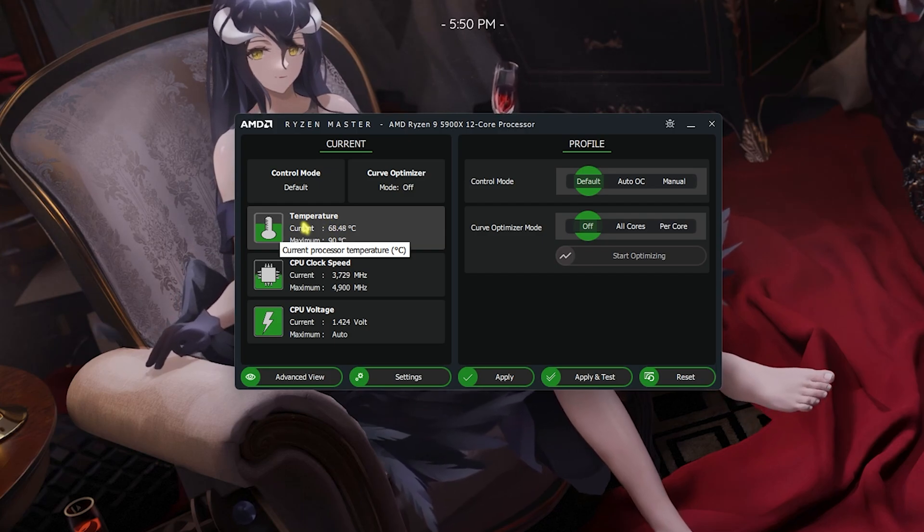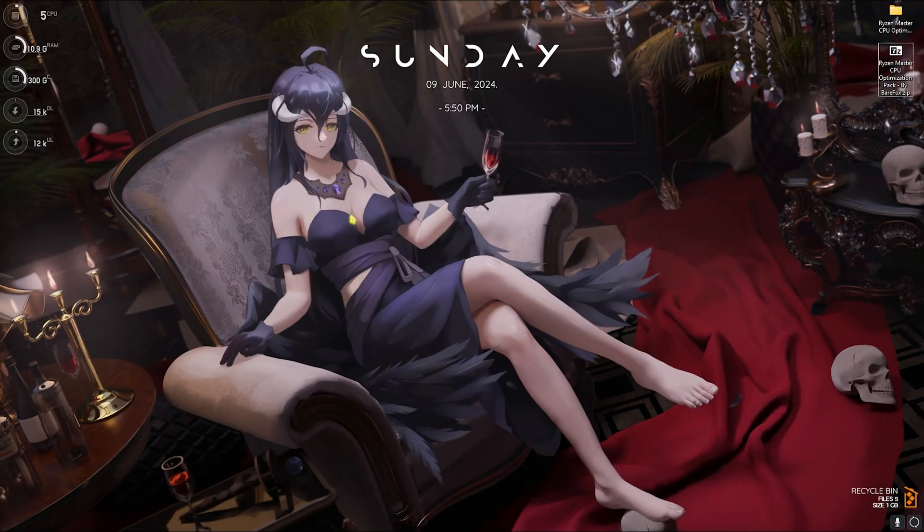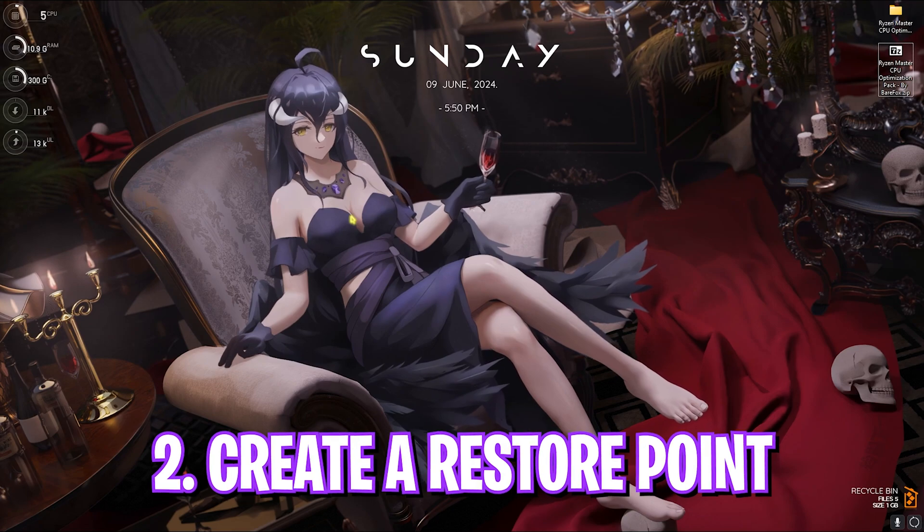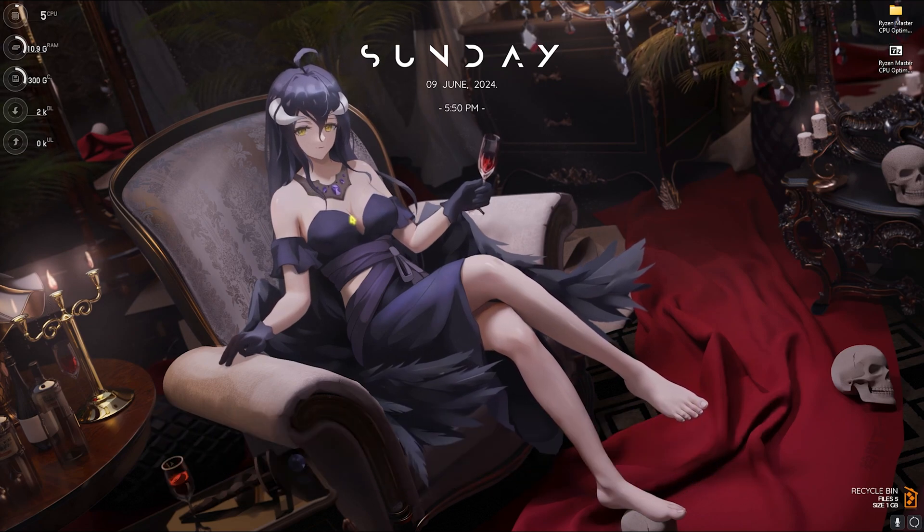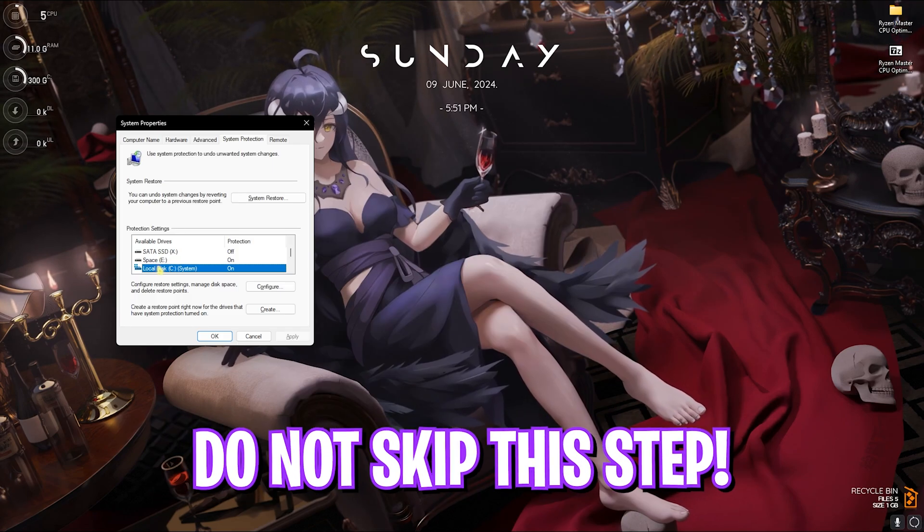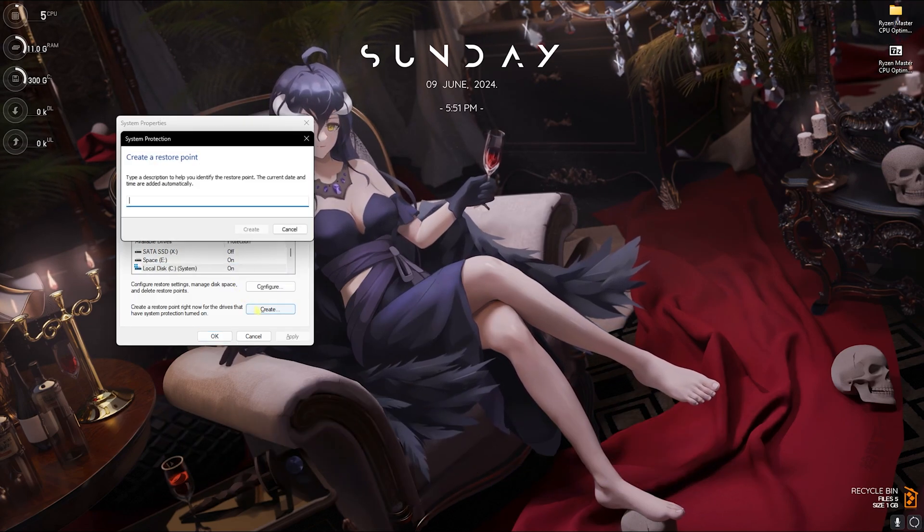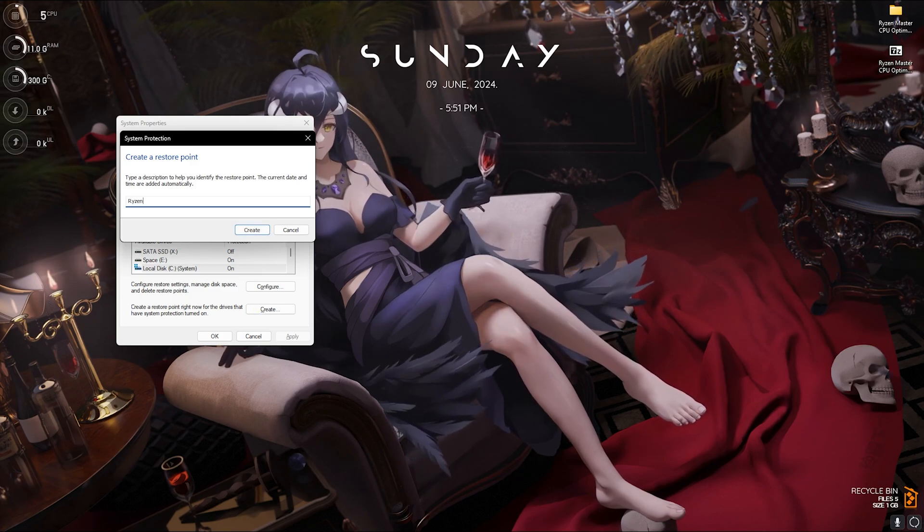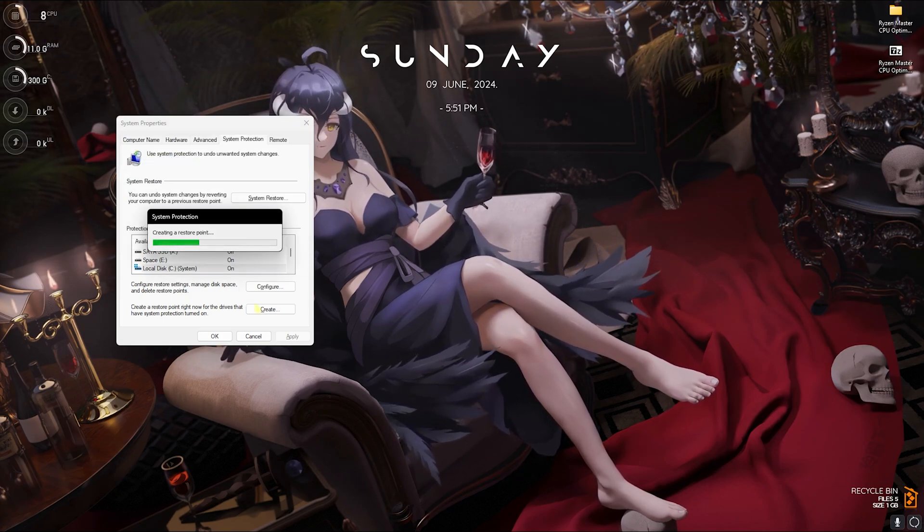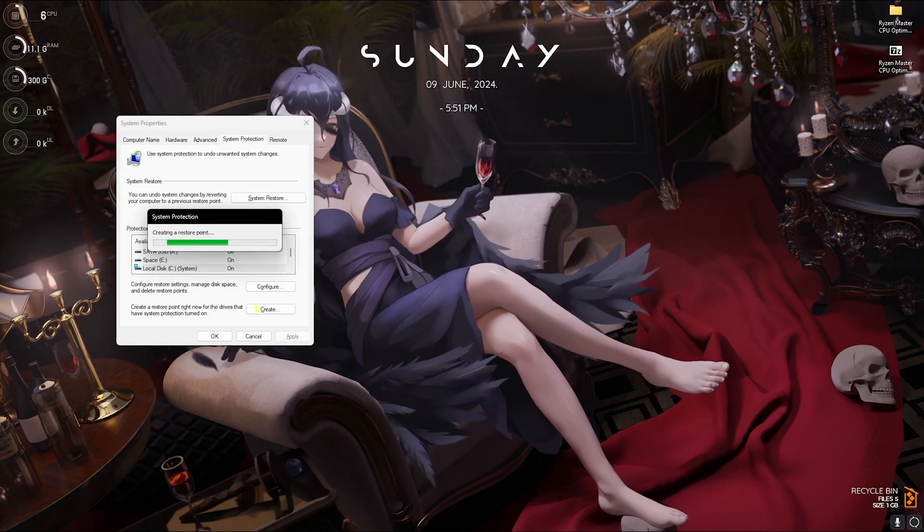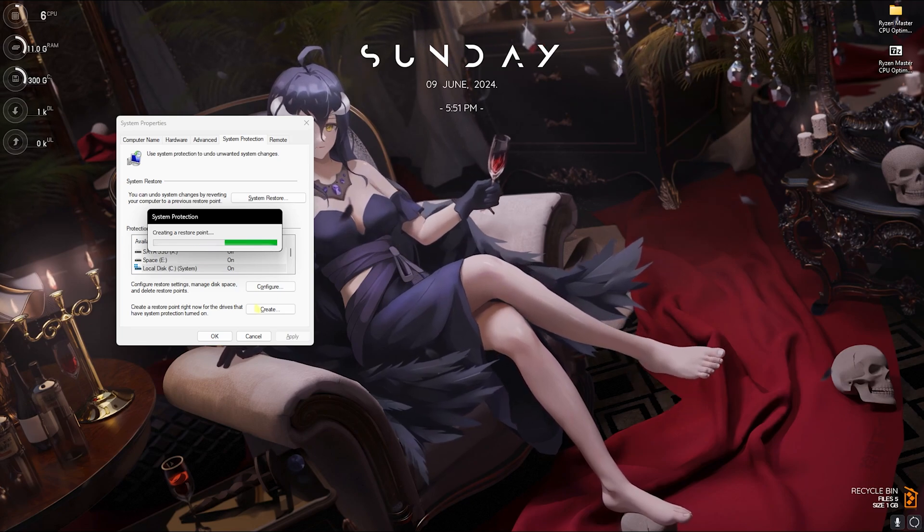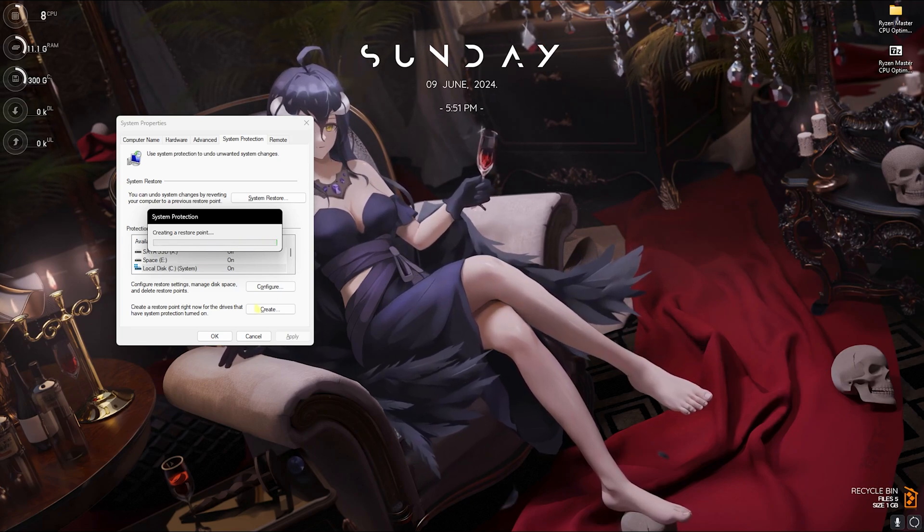Step number two is creating a restore point. For that, simply search for create a restore point on your PC. Click on your local disk C or any drive which says system, click on create and name it Ryzen just so you can remember it. I highly recommend you guys not to skip this step if you want to ensure your system safety and restoration of all of the settings without any data loss. Once it is done, simply click on close and close system properties.